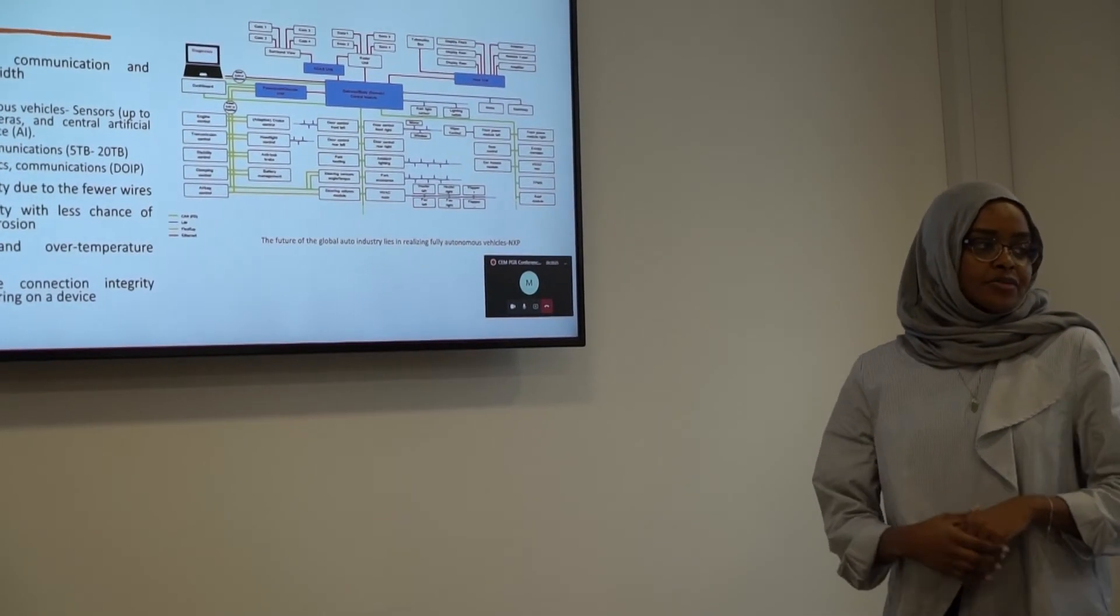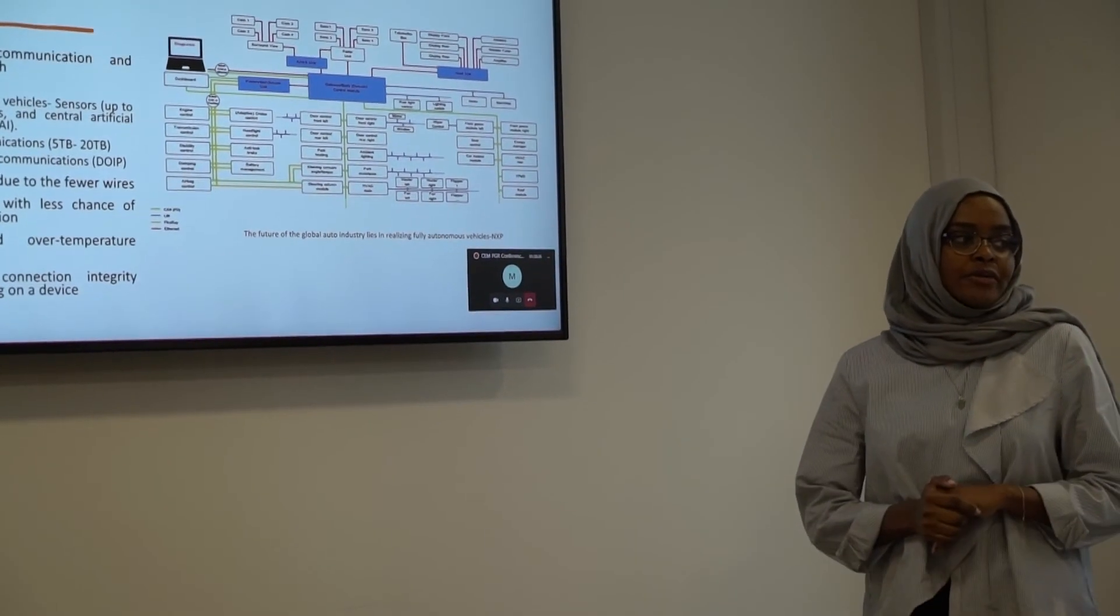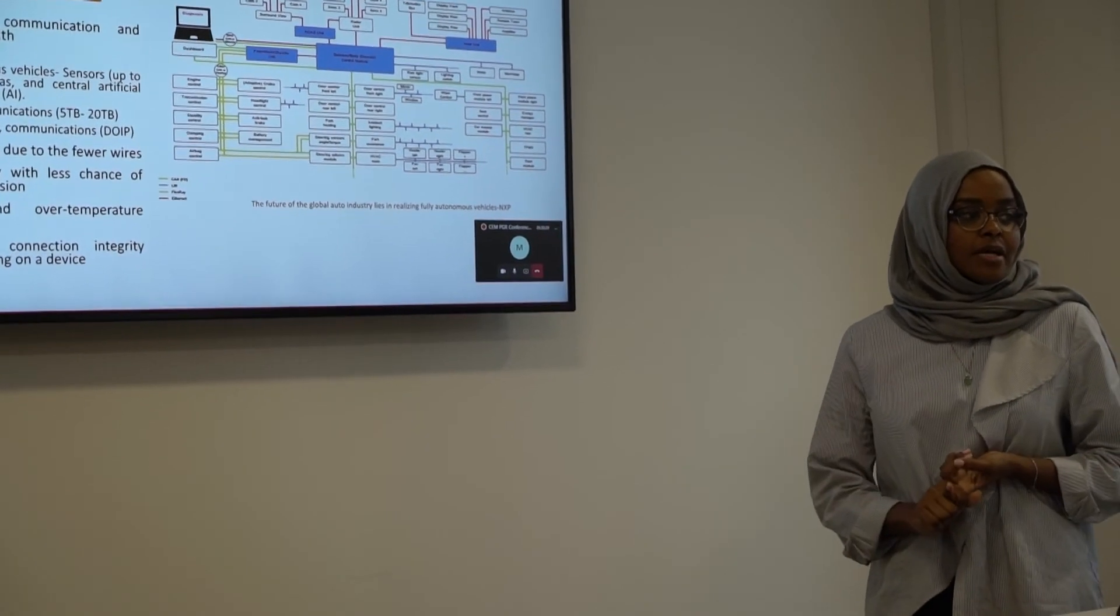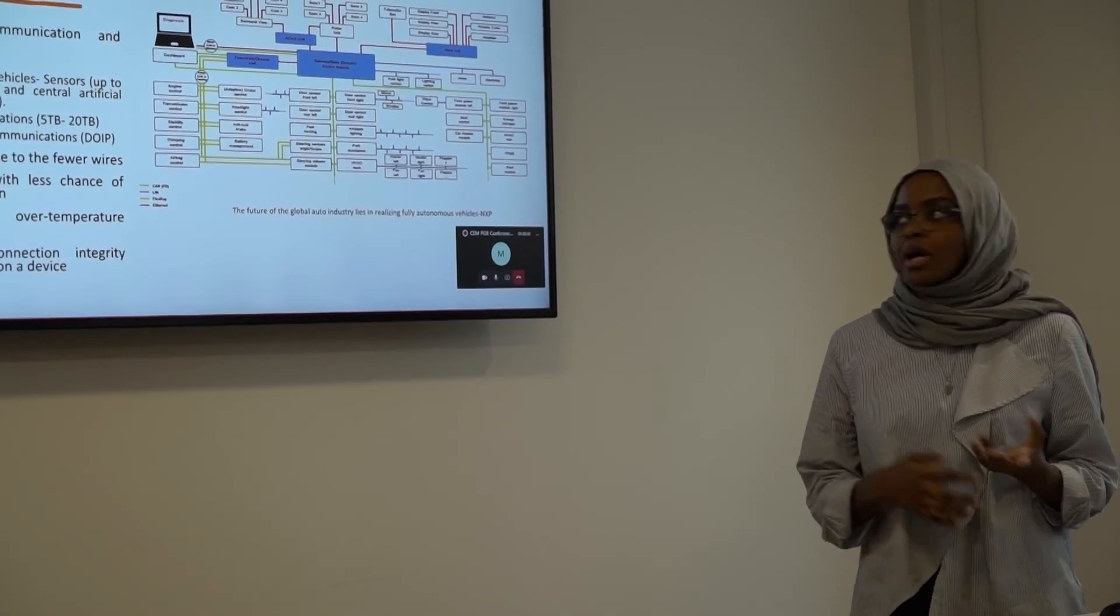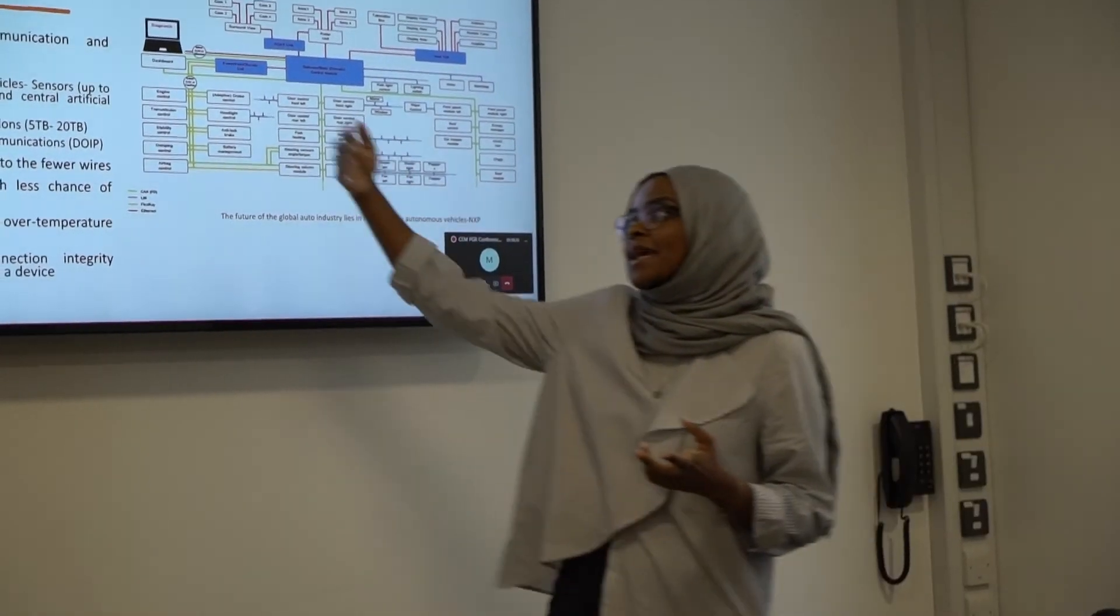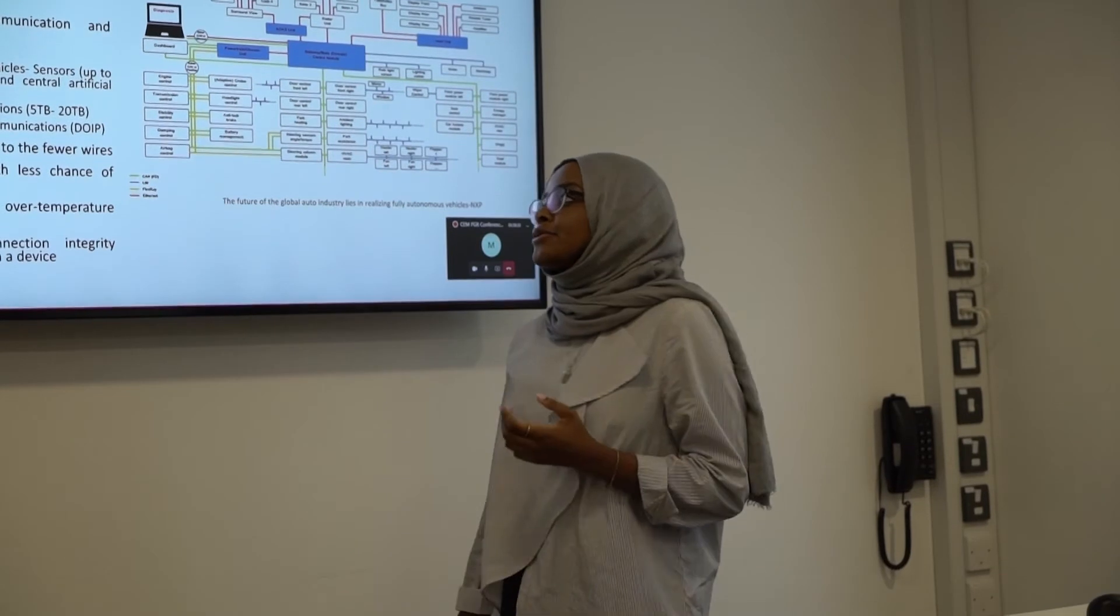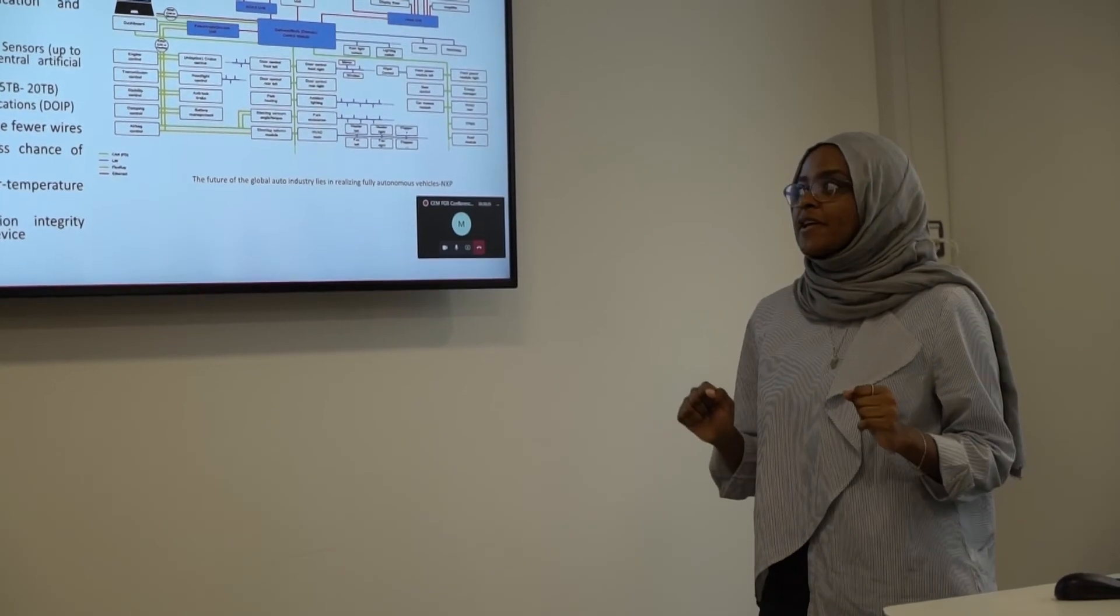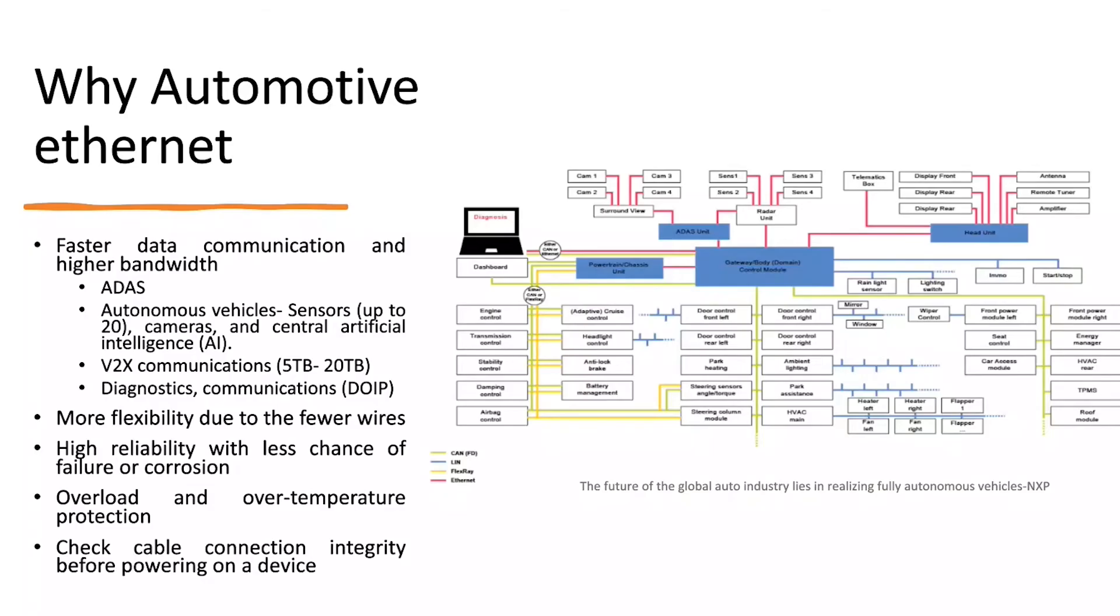The next one is why we need the automotive ethernet. Basically, we need faster data and communication because we're going to use it for something like the ADAS. We're going to use it for autonomous vehicles. And in the autonomous vehicle, we're going to use it for the sensors. And in the sensors, we need something that can handle all these data. So that's why we're going to be using automotive ethernet.